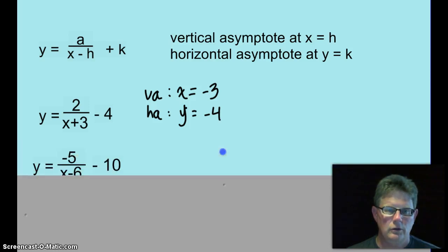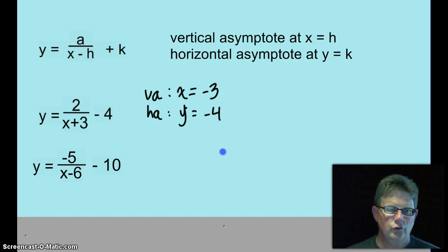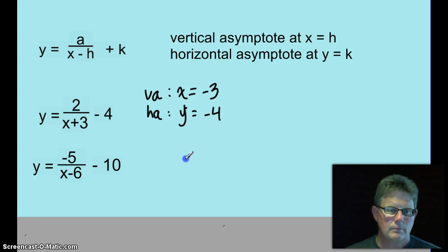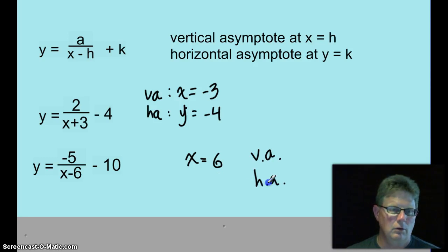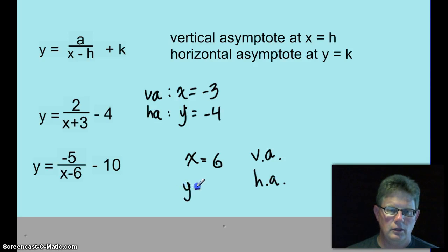Let's go ahead and look at our next function. What's going to make the denominator a 0? x equals 6 — that will be our vertical asymptote. And the horizontal asymptote? y equals negative 10.